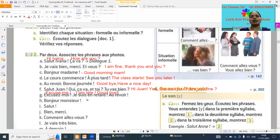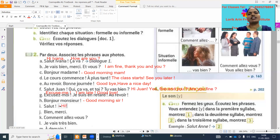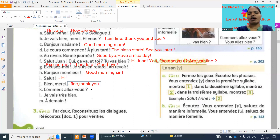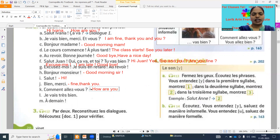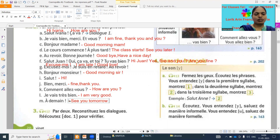'Bonjour monsieur' — good morning, sir. 'Salut' means hi, and it depends on the situation — bye also. 'Bien merci' means fine, thank you. 'Comment allez-vous' means how are you. 'Je vais très bien' means I am very good. 'À demain' means see you tomorrow.